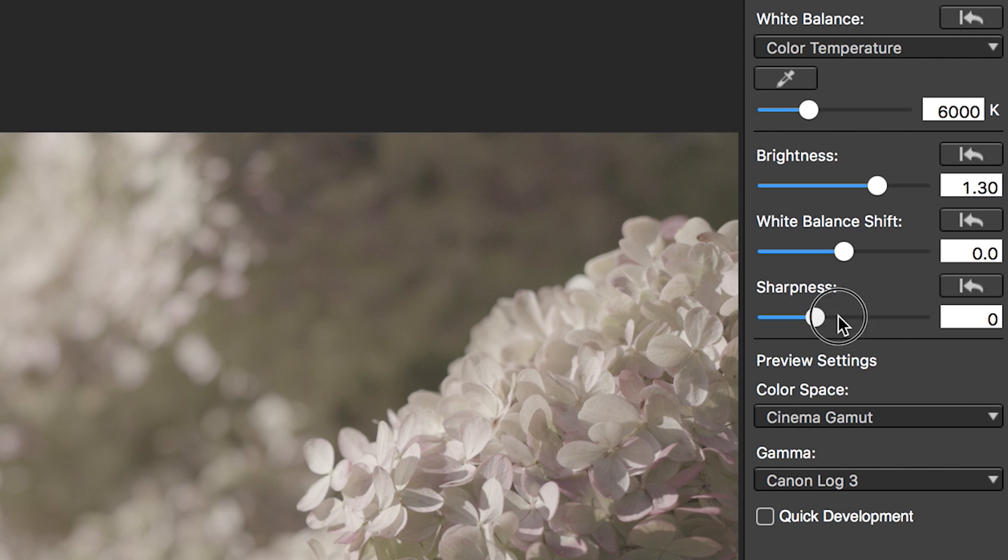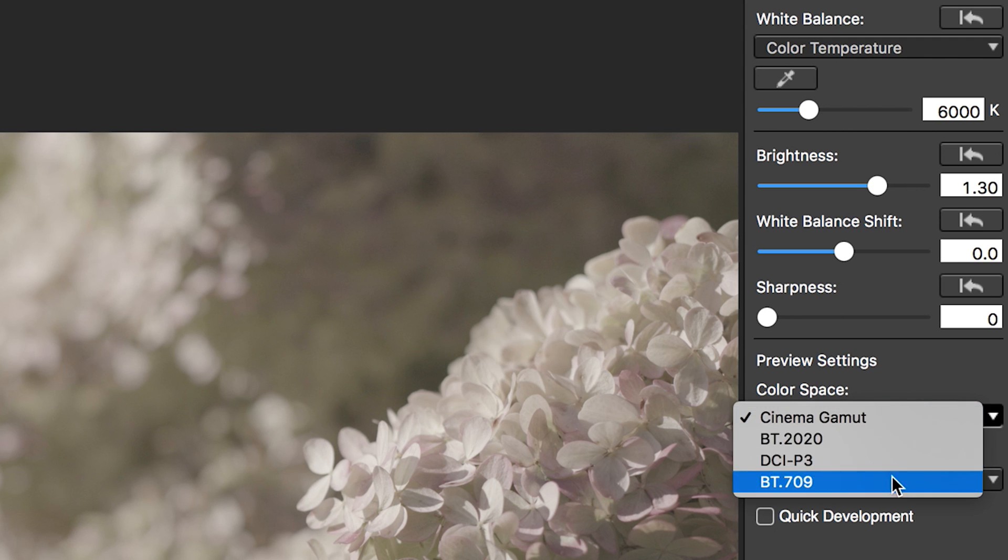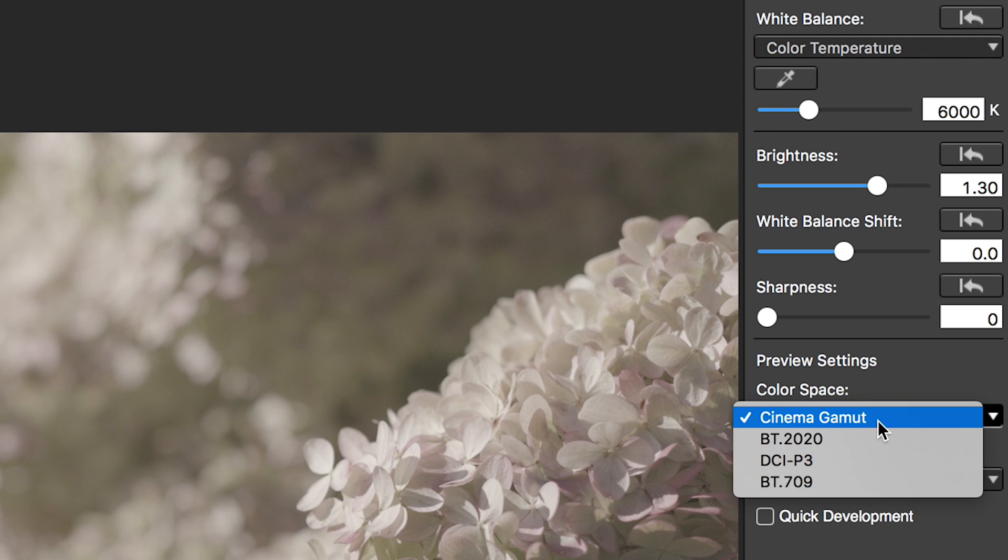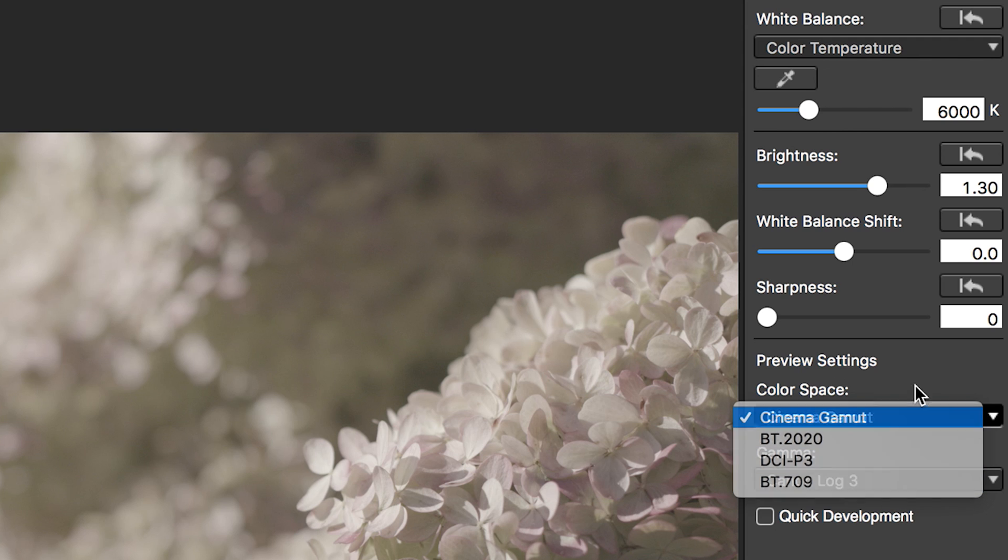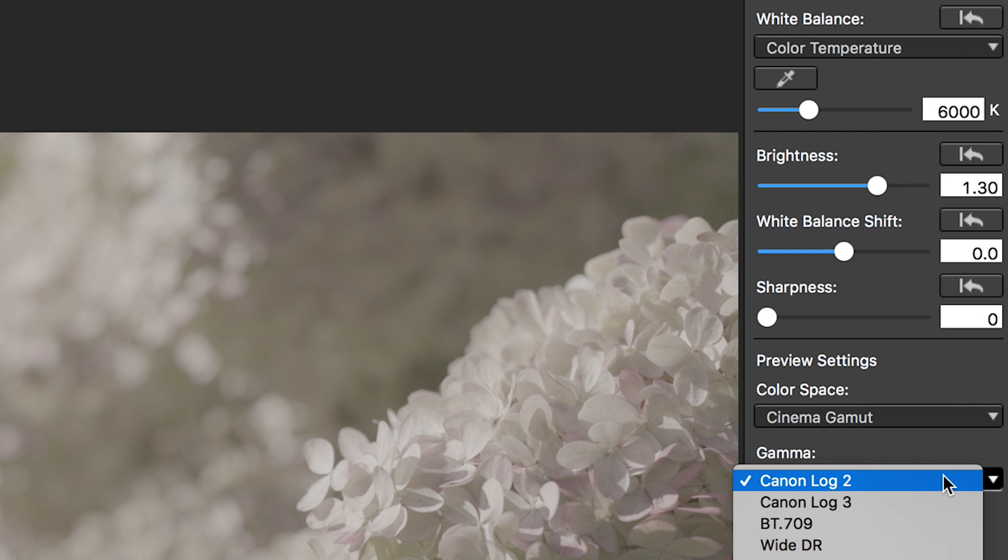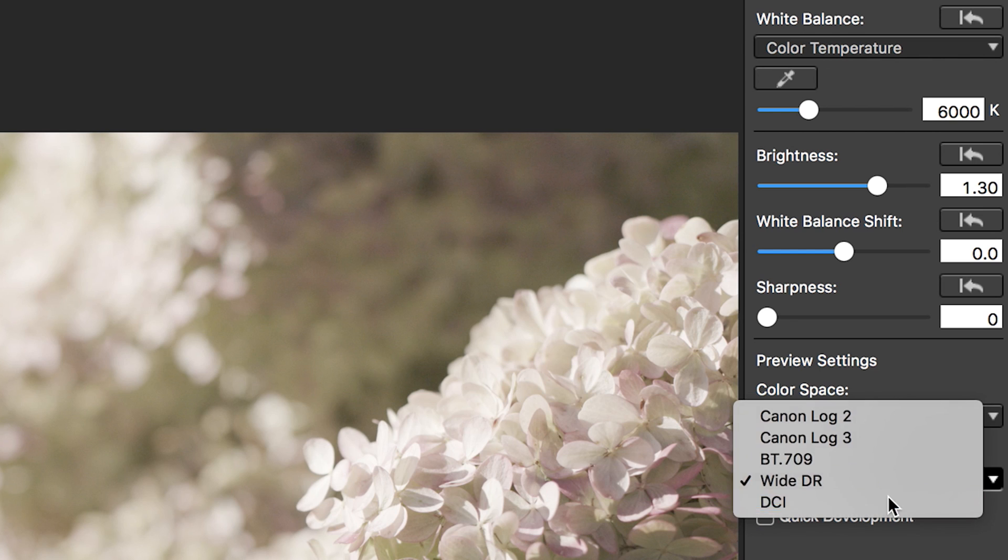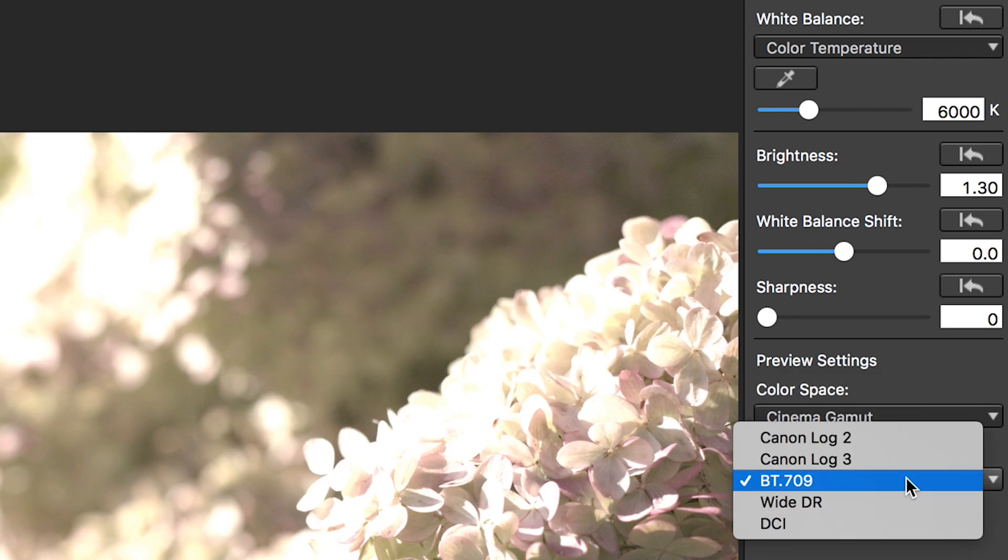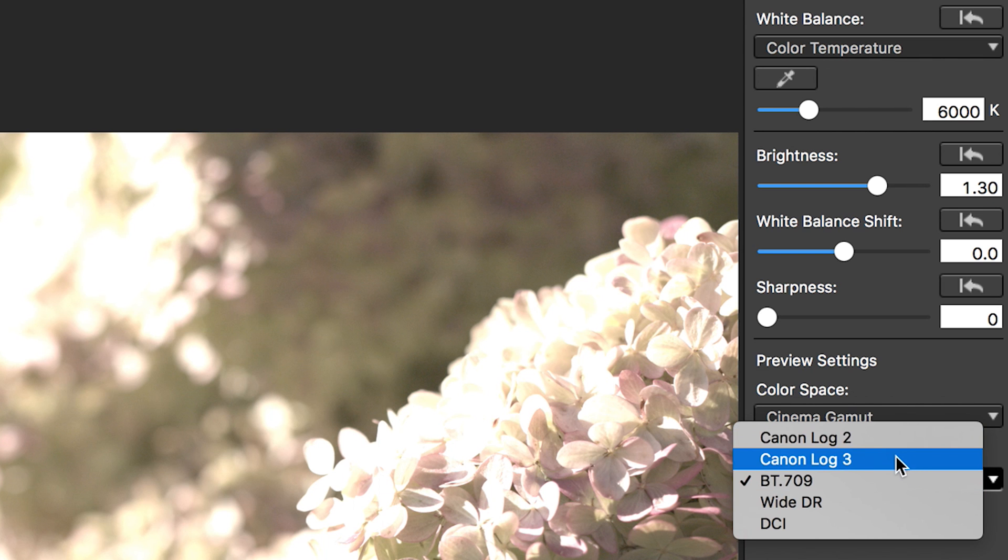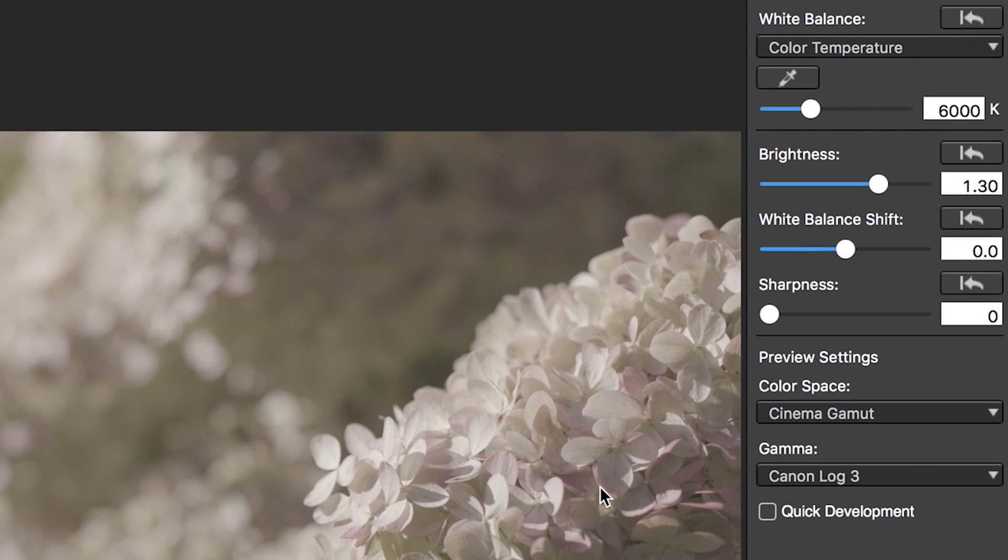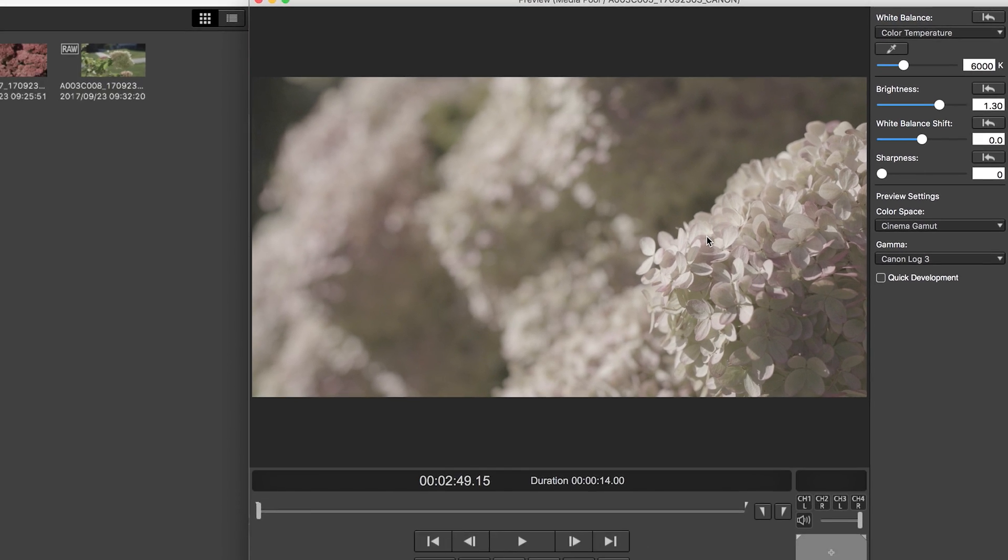And then the last one is sharpness. If you want to add a little bit of sharpness, you can bump this up, but I prefer to just leave it alone. And if I need to add that, I'll add it later. The last two settings is your color space, which you can choose BT-2020, DCI-P3, BT-709, or Cinema Gamut. This is going to be the flattest profile. So I'm just going to leave it in that. And then you can choose your gamma. So you can choose log 2, log 3, YDR, DCI, BT-709. I'm just going to leave it in log 3 and I'll do my grading in a different software.